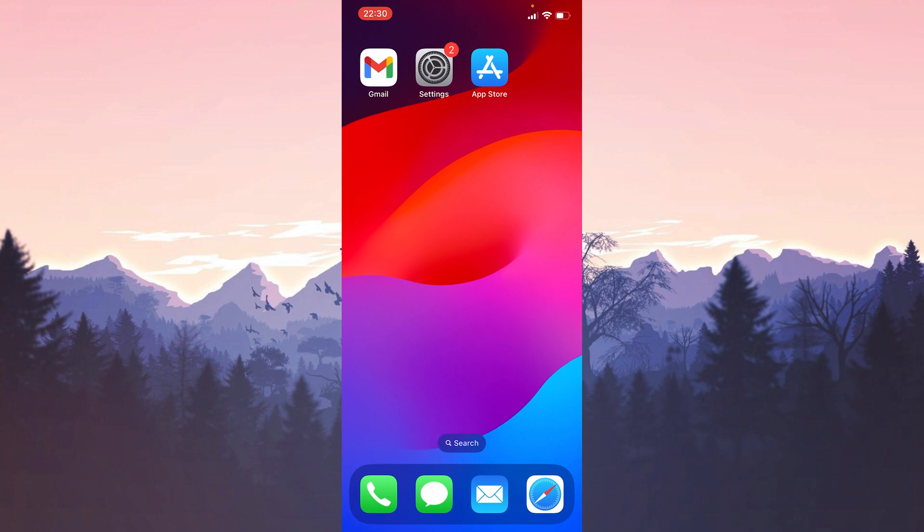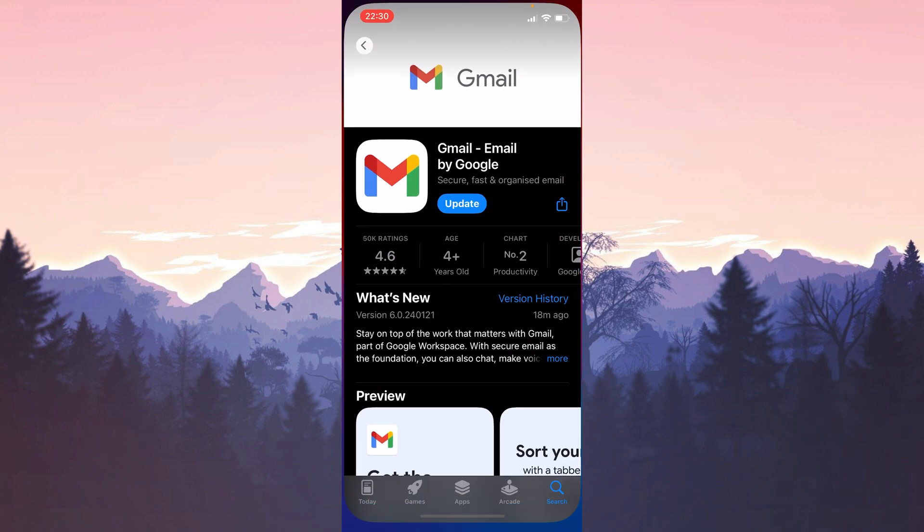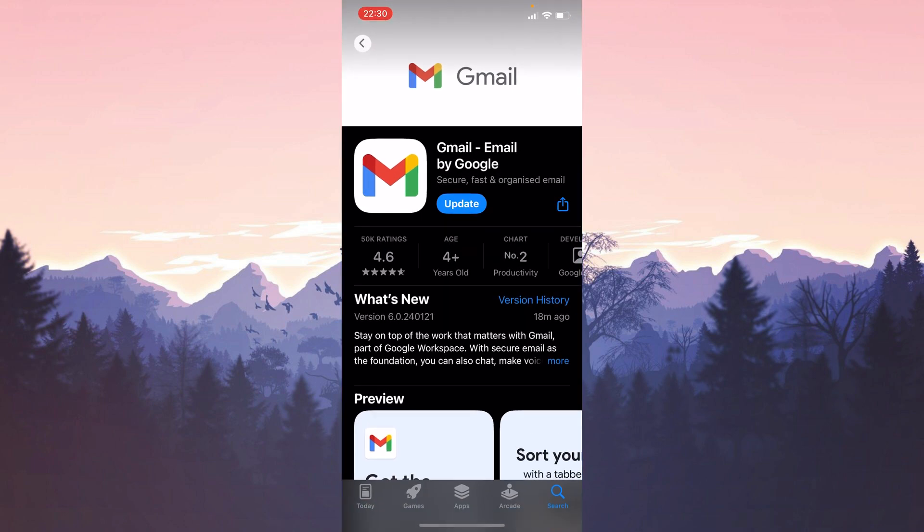The other update we need to do is the Gmail update. To do this we open the App Store and do the same if we need to update. After making the necessary updates you can check if the problem is solved or not.